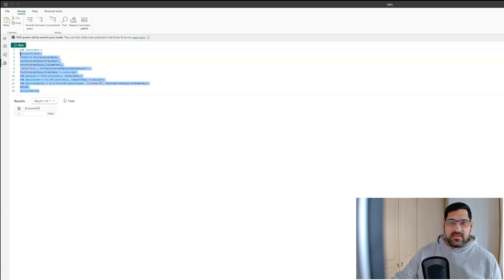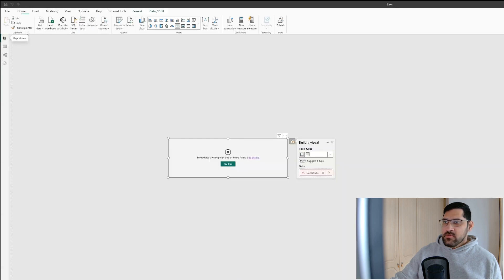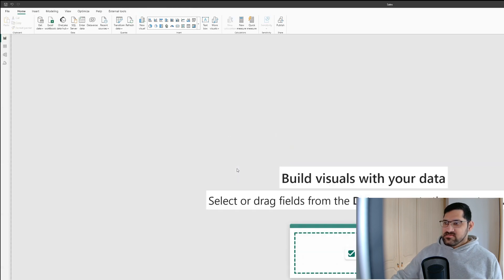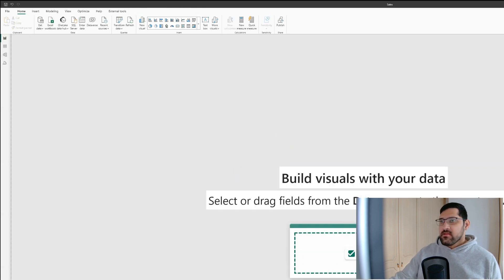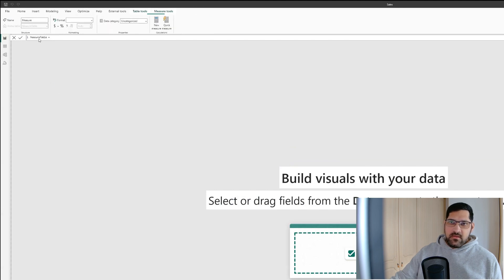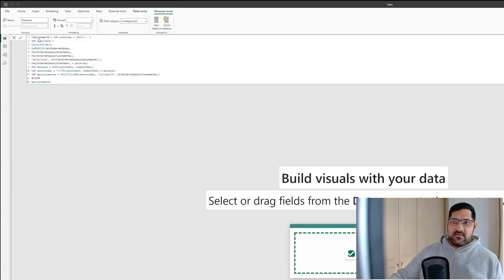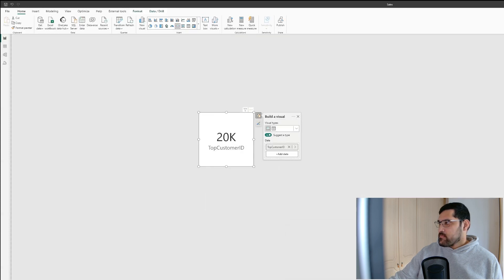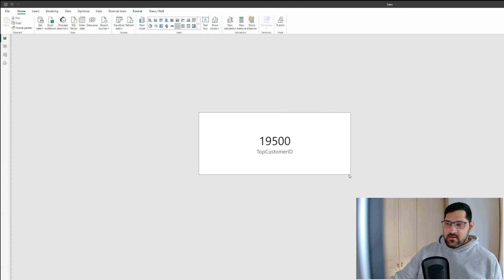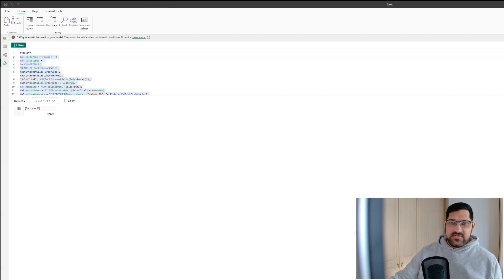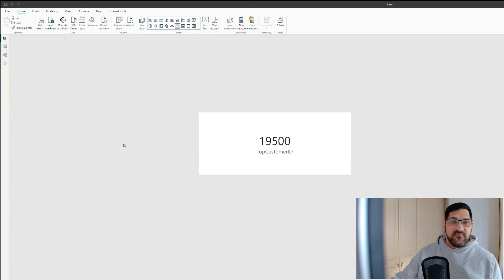Now I can copy this into a new measure. Let's delete this visual, create a new measure, and call it Top Customer ID. After pasting it in and dragging it into a visual, we get 19500 — which is exactly the ID of the customer who spent the most amount of money yesterday.